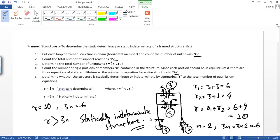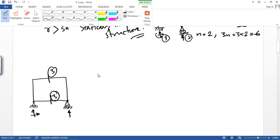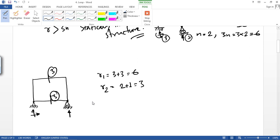Let's do another example. Here is a frame structure with a hinge support and a roller support. For the hinge support there are 2 reactions and for the roller support there is 1 reaction. Cutting the loop, for each cut the value is 3, so r1 equals 3 plus 3 equals 6. r2, the support reactions, equals 2 plus 1 equals 3. The number of rigid portions n equals 2.